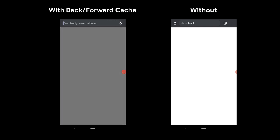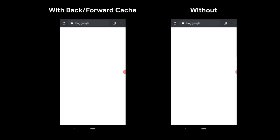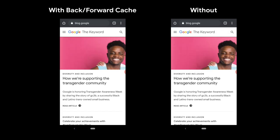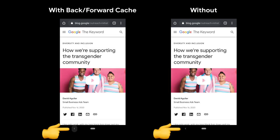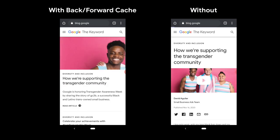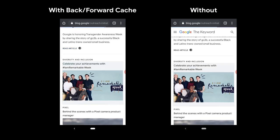Back Forward Cache is a browser optimization which enables instant back and forward navigations. Here we navigate to an article, hit back. Notice how instantly the back forward cache version loaded.